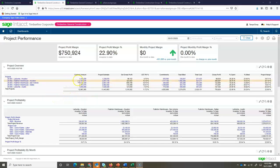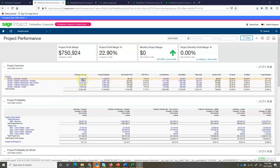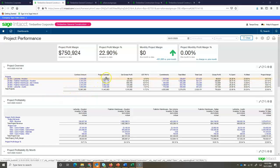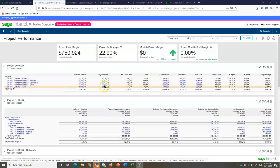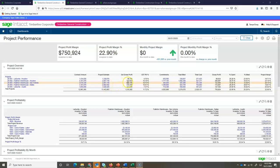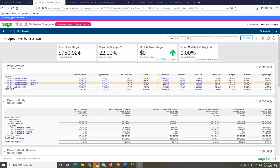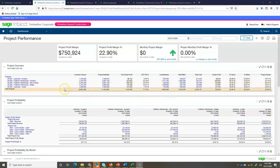From this dashboard I can see contract amount, project estimate, which could come from the primary estimate that I've set for the job. Sage Intact can then calculate gross profit percentage, it can also pull in commitments, what's been billed so far, total cost, giving me a lot of components of a typical WIP report.